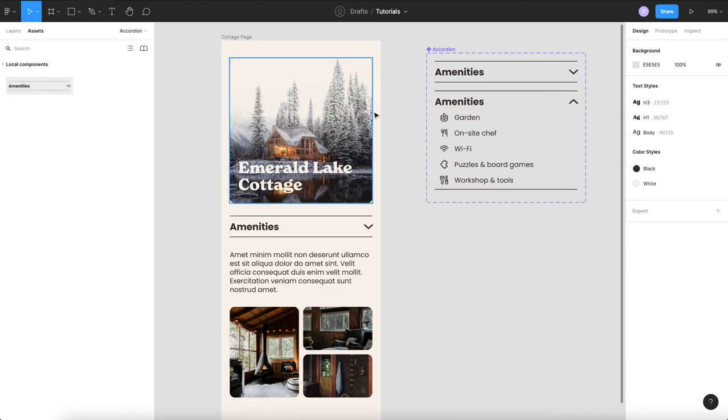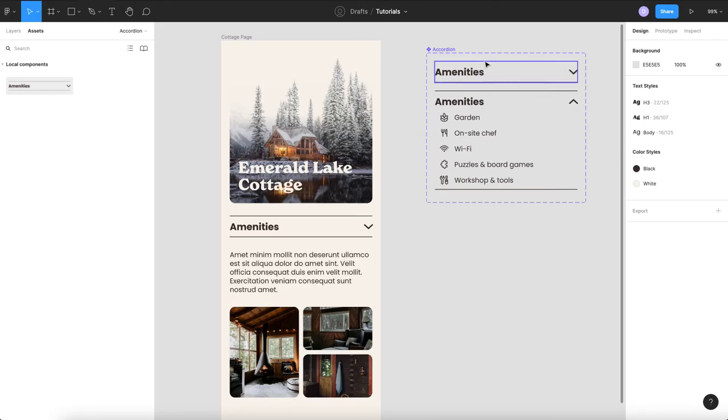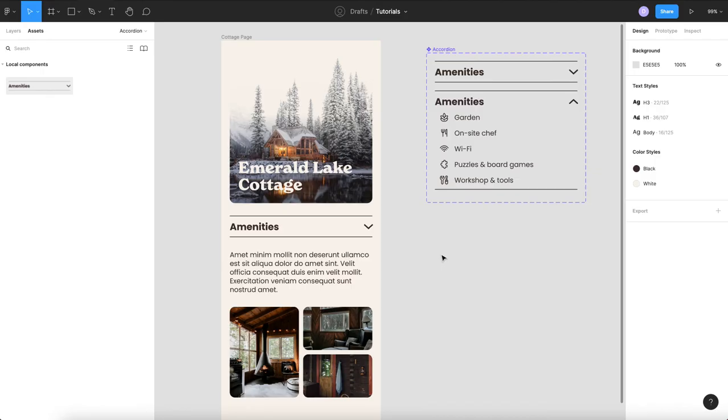This allows you to do animations as well but I might do that in some tutorial so there you have it simple and easy creating an interactive expandable accordion component that you can reuse on any screen.